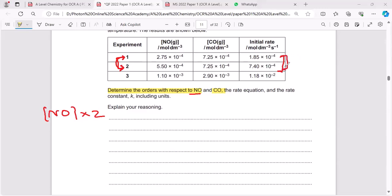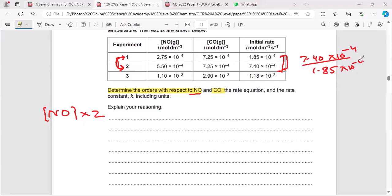For comparison of initial rates, the easiest way is to divide the two rate values. Use your own calculator and divide these two. When I divide 7.40 × 10⁻⁴ by 1.85 × 10⁻⁴, I get the answer 4.